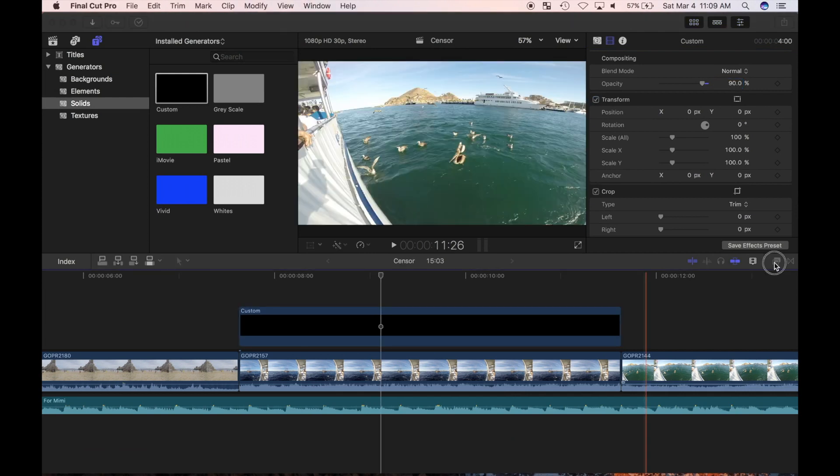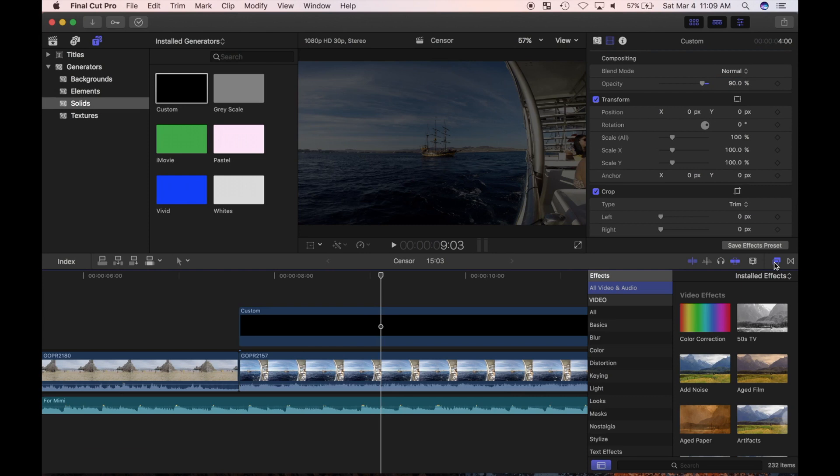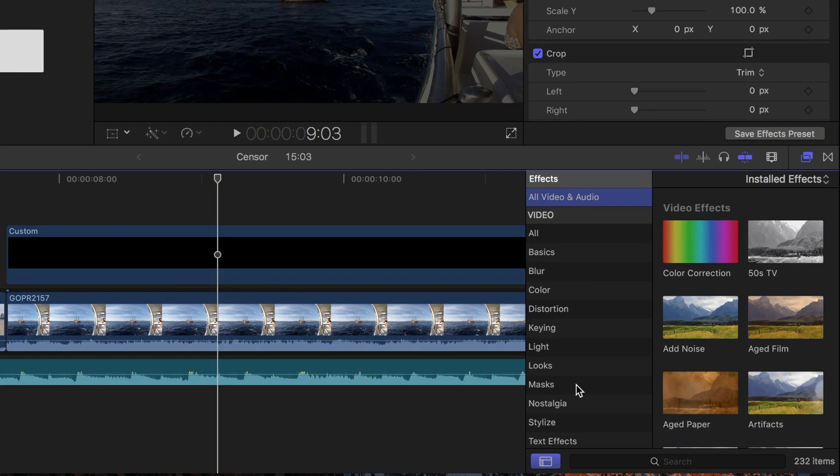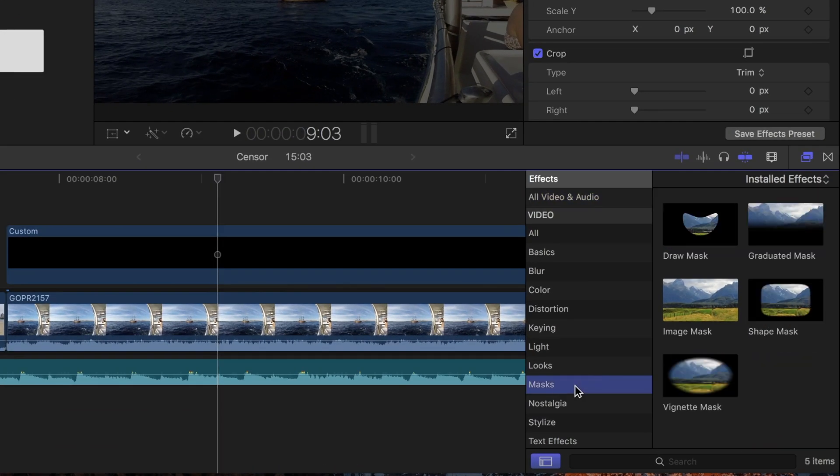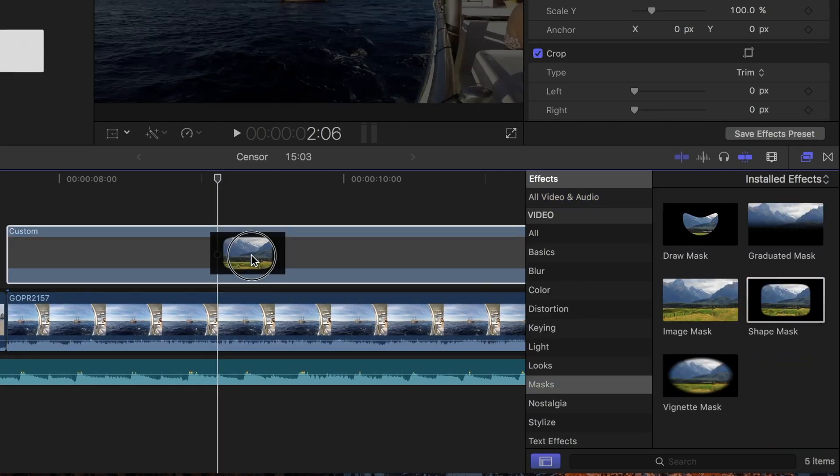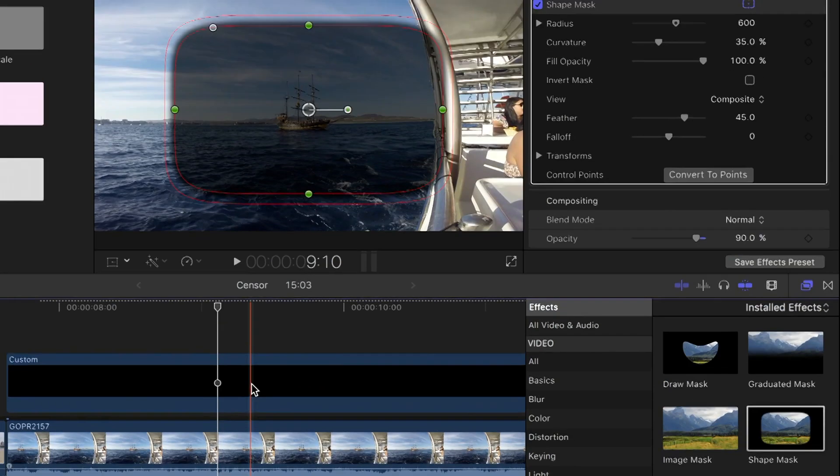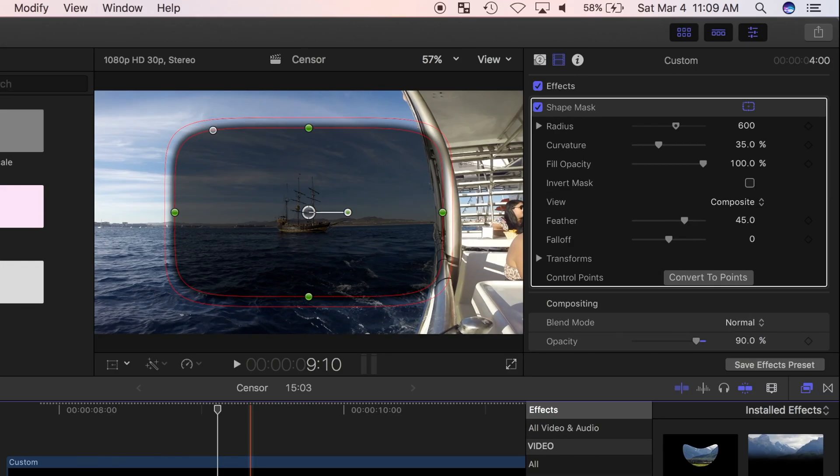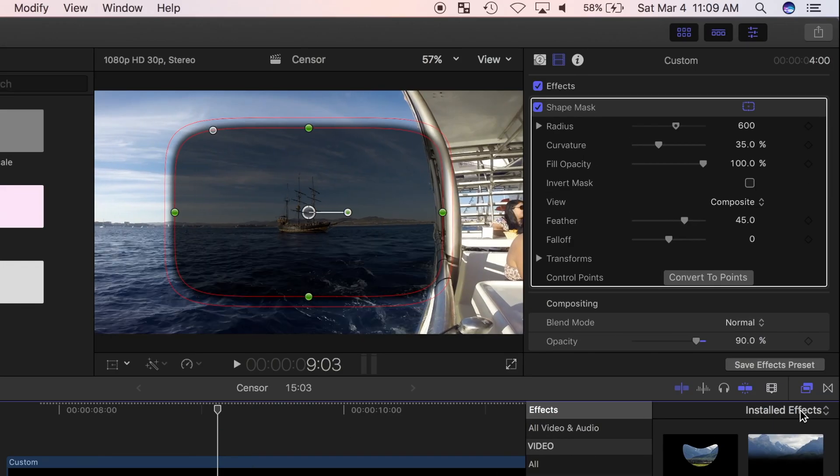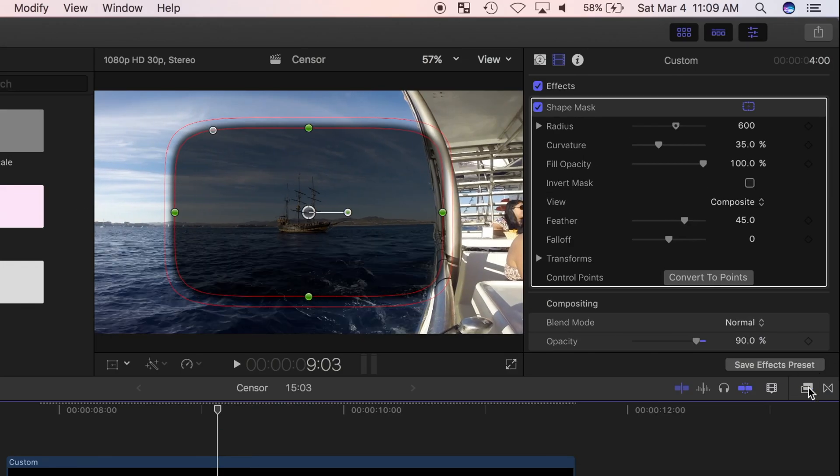I'll open the effects browser, select masks, and drag and drop the shape mask over my generator clip to apply it. By default, Final Cut Pro masks off the outside of the selected area, so everything outside the wire frame is transparent.